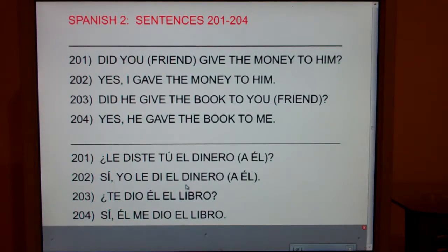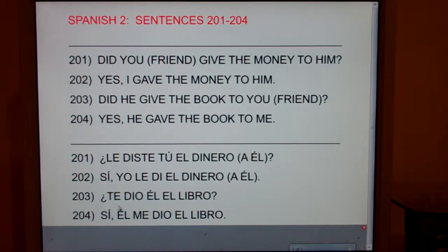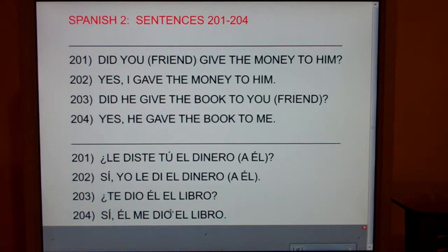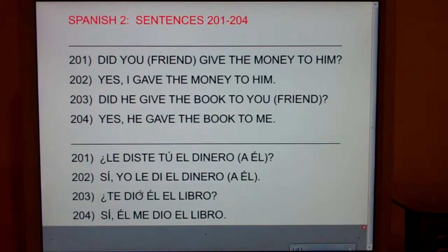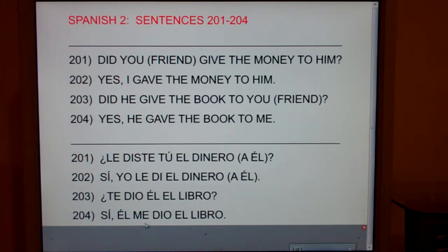Now let's look at 203: did he give the book to you? Te can only mean one thing, so there's really no reason to state it again. Le can mean five different things, so it's nice to clarify at the end what le referred to. But te only refers to you, friend. So just say 'te dio él el libro.' Notice: él with an accent means 'he'; el without an accent means 'the.' And me can only mean one thing — to me — so you just say literally, 'yes, he, to me, gave the book.' You could add 'to me' again at the end, but since me only means one thing, it's really not necessary.